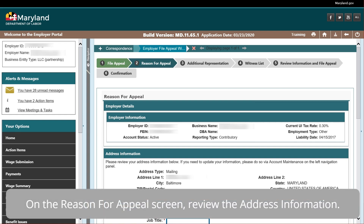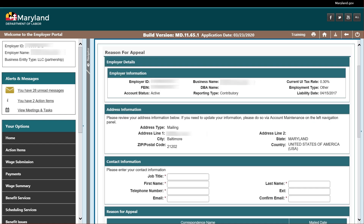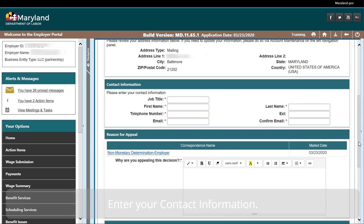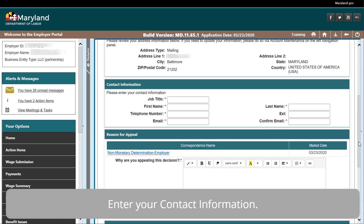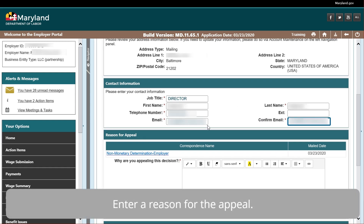On the Reason for Appeal screen, review the address information. Enter your contact information. Enter a reason for the appeal.